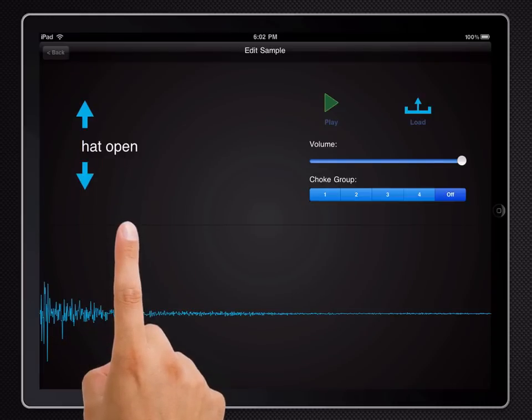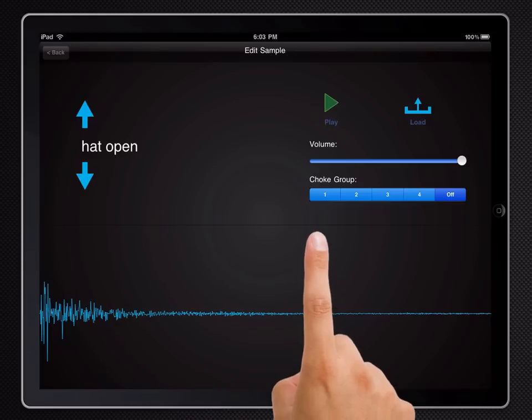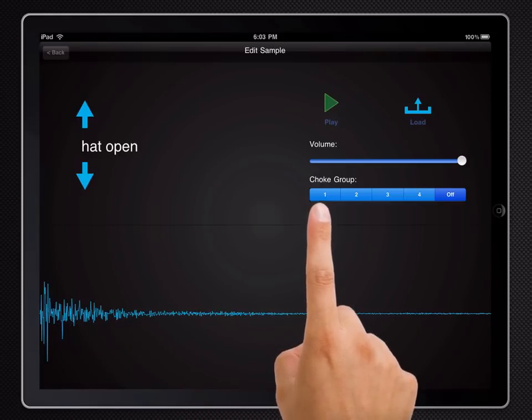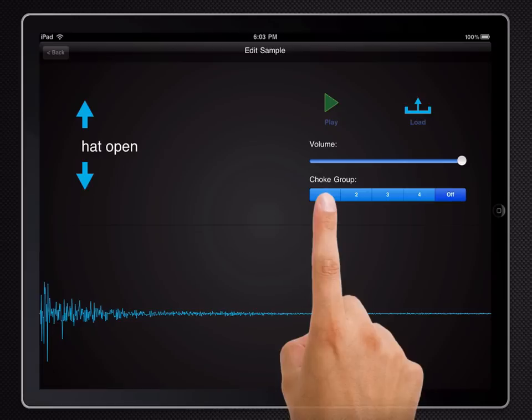Now on the iPhone you'll have to hold down the edit button and then push a pad, but on the iPad you should be able to just double click. OK, so we've got the open hi-hat and we're going to assign it to choke group 1.